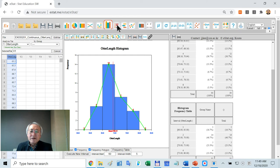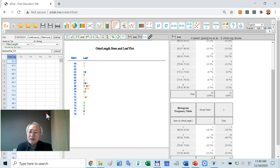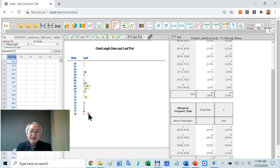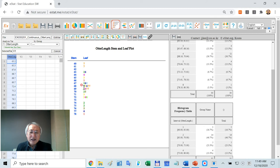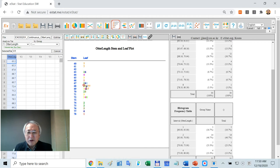Another graph for single quantity variable is stem and leaf plot. It is natural. We have a 3-digit number. Two digits, we consider it is a stem. The last digit, we consider it is a leaf. If there are many data on this values, it is a 6-digit number. Their exact value is 68.2, 68.3, 6, 7, 7, etc. It is a natural explanation.